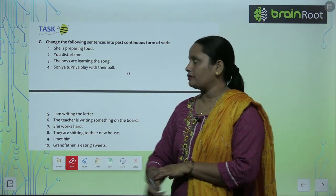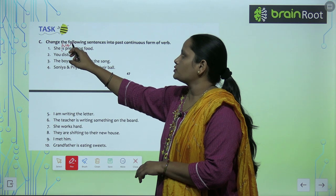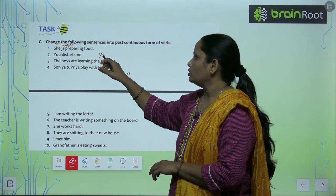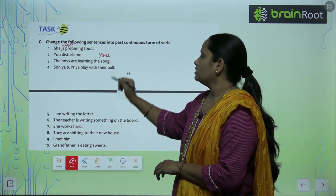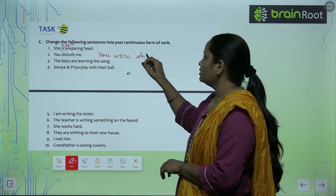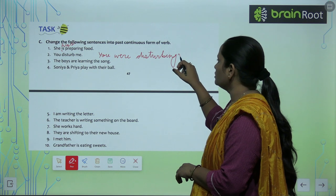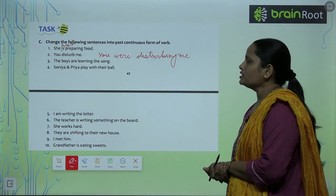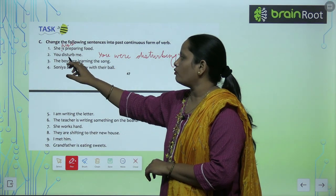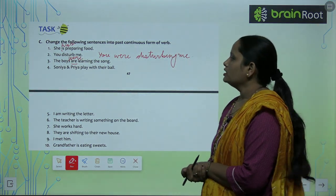'She is preparing food' — 'is' changes to 'was,' so it becomes 'She was preparing food.' 'You disturb me' — with 'you' we use 'were,' so: 'You were disturbing me.' The next: 'The boys are learning the song' — 'are' becomes 'were': 'The boys were learning the song.'